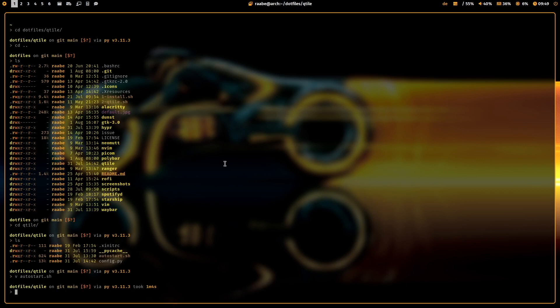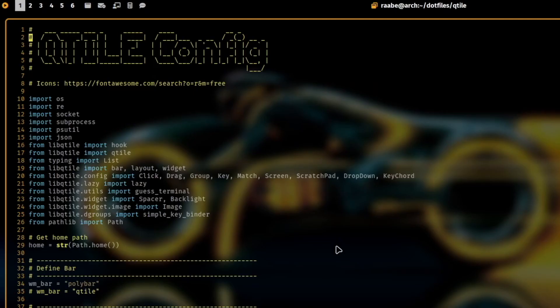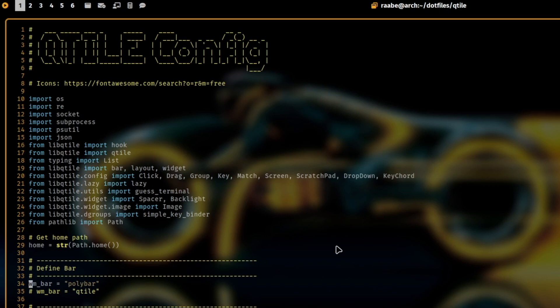The next one is my config.py where I can decide here on top which bar I want to use. I have here set a variable to polybar.